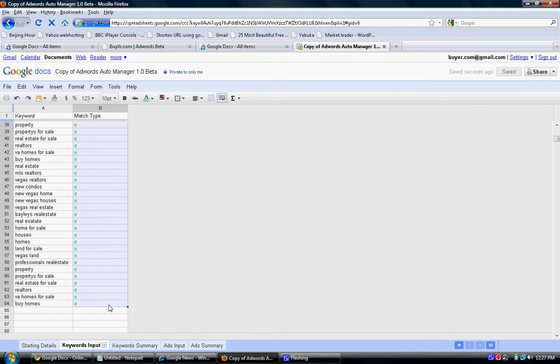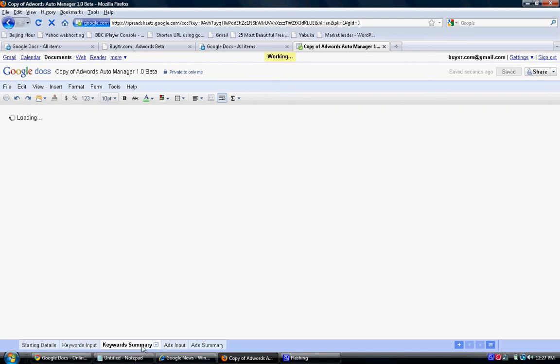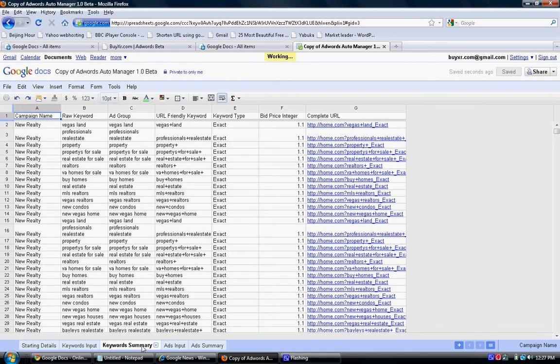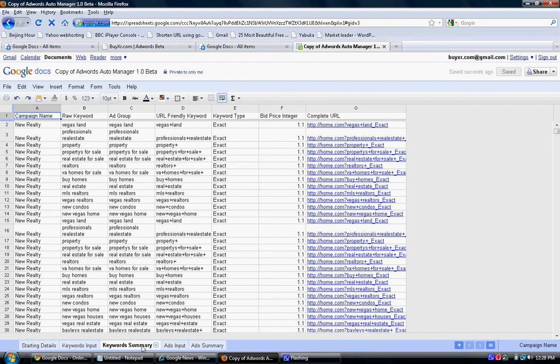Now we're going to aggregate the keywords into proper ad groups for highest quality score. The software automates it automatically and creates the ad group name as the keyword. It also creates a question mark after the URL and defines the keyword with the phrase match or exact match for Google Analytics to know which word converts.